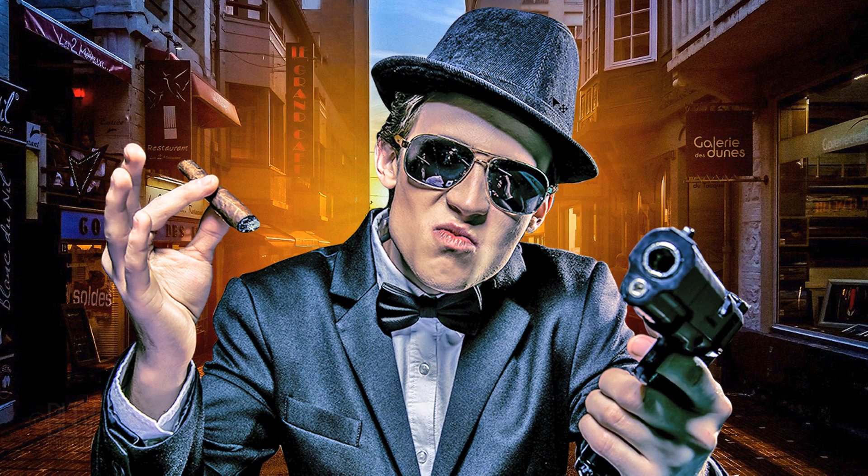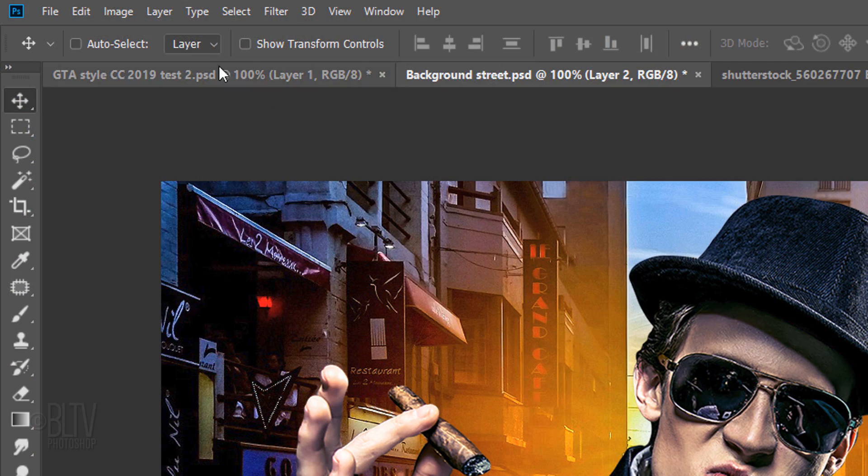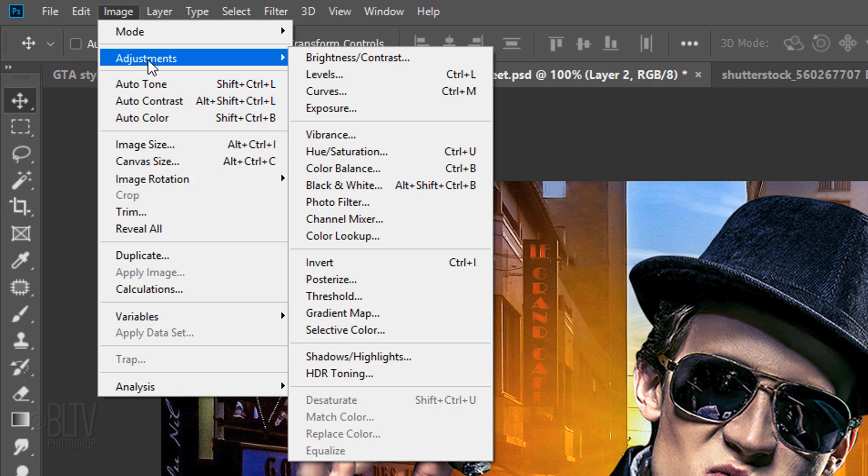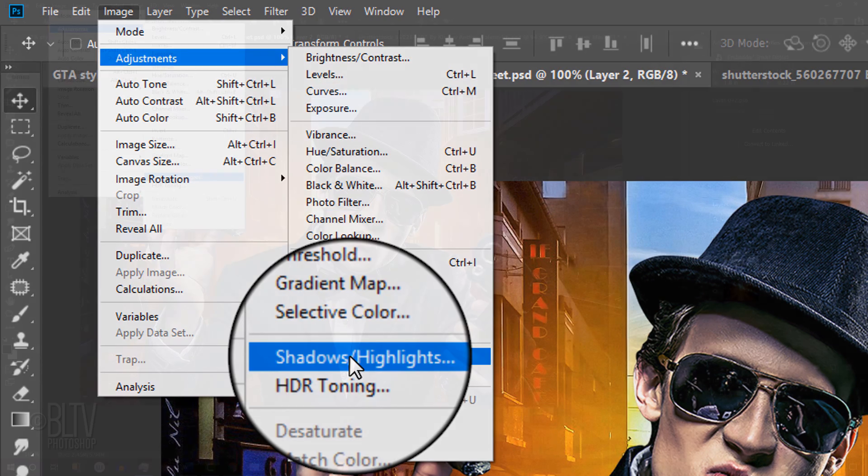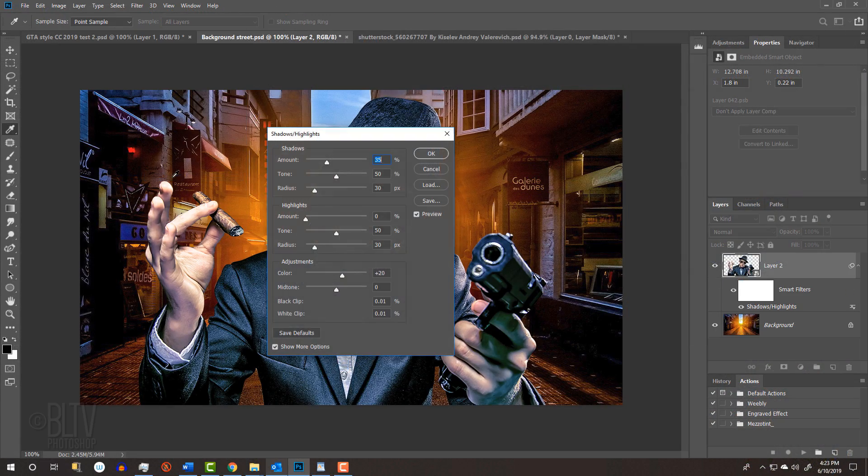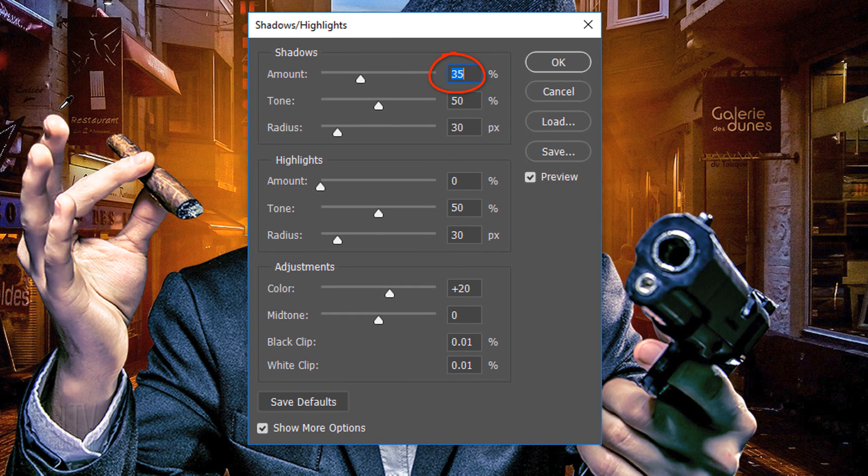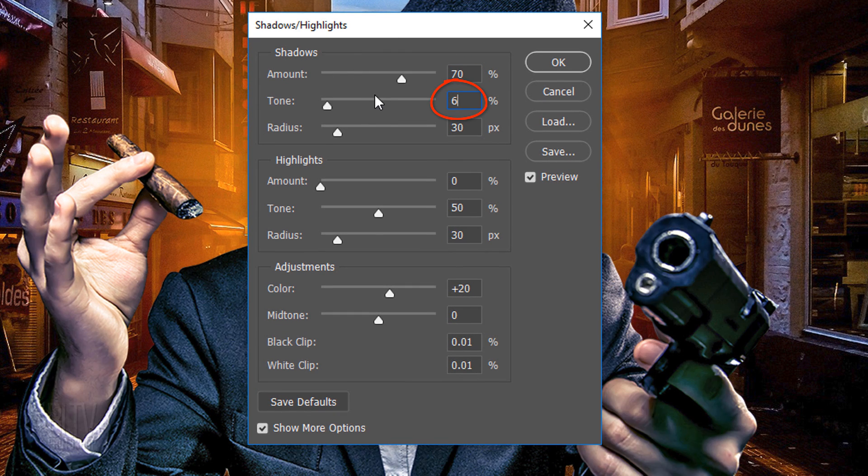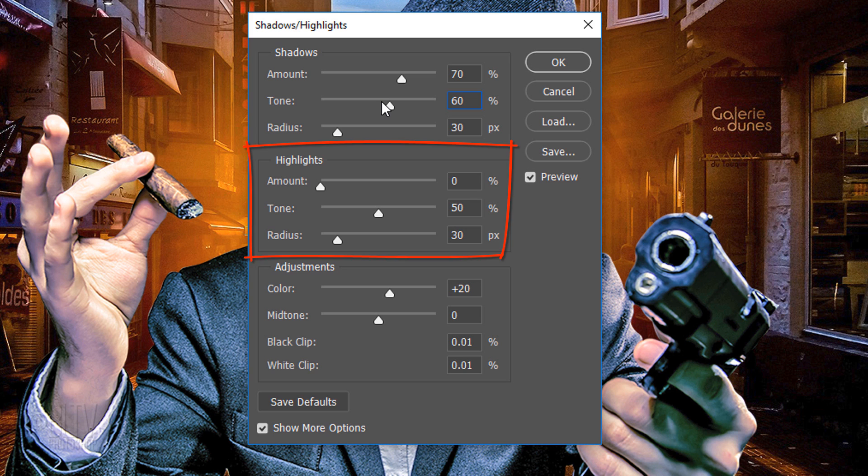First, let's brighten the darkest values of our subject. Go to Image, Adjustments and Shadows Highlights. I'll make the Amount 70%, the Tone 60% and the Radius 30 pixels. Feel free to adjust these amounts. I'll leave the Highlights and Adjustments at their default settings.